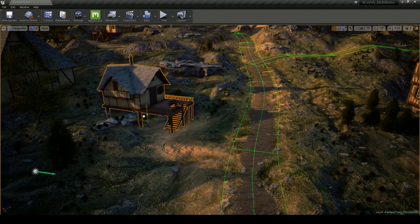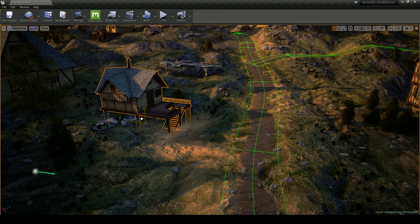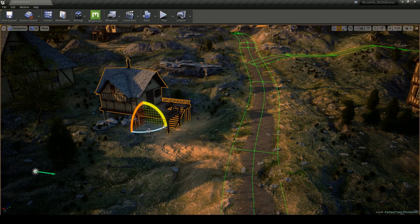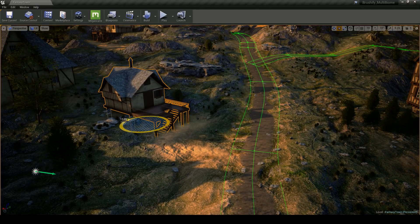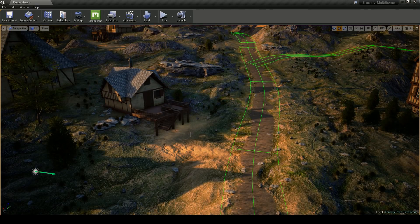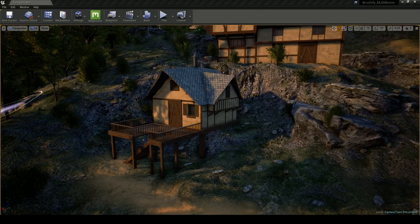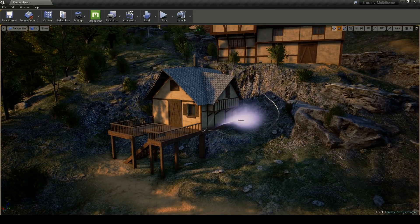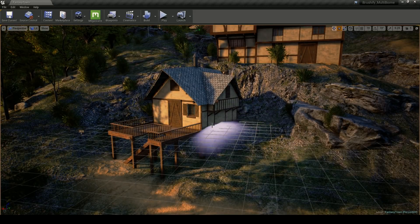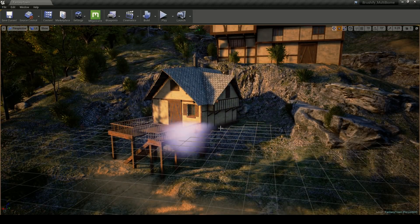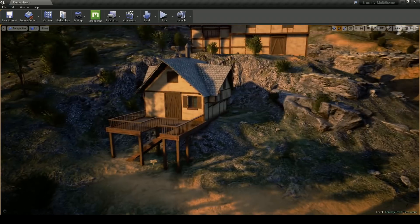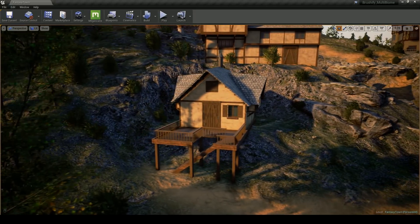I place the buildings onto the terrain, and then I sculpt the terrain around the buildings so that they fit nicely into the scene. This sort of kitbashing workflow, combined with Brushify, was really efficient.